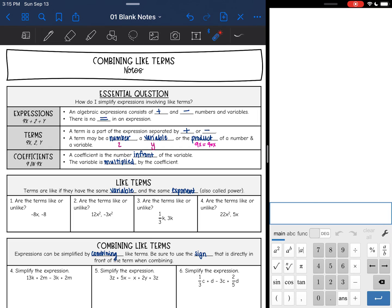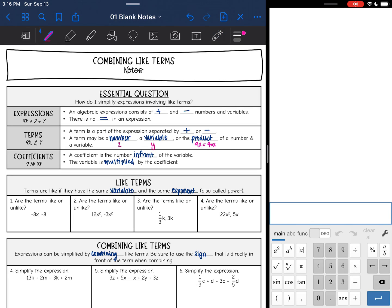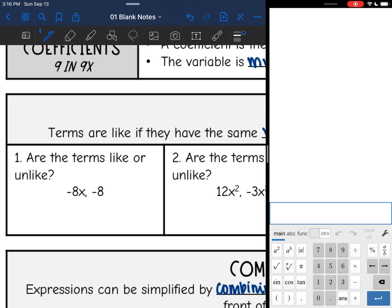Before we can combine like terms, let's talk about what like terms are. Terms are like if they have the same variable and the same exponent. We can't combine them unless they have the same variable and the same exponent. Let's go through a few examples and see if these are like or unlike.